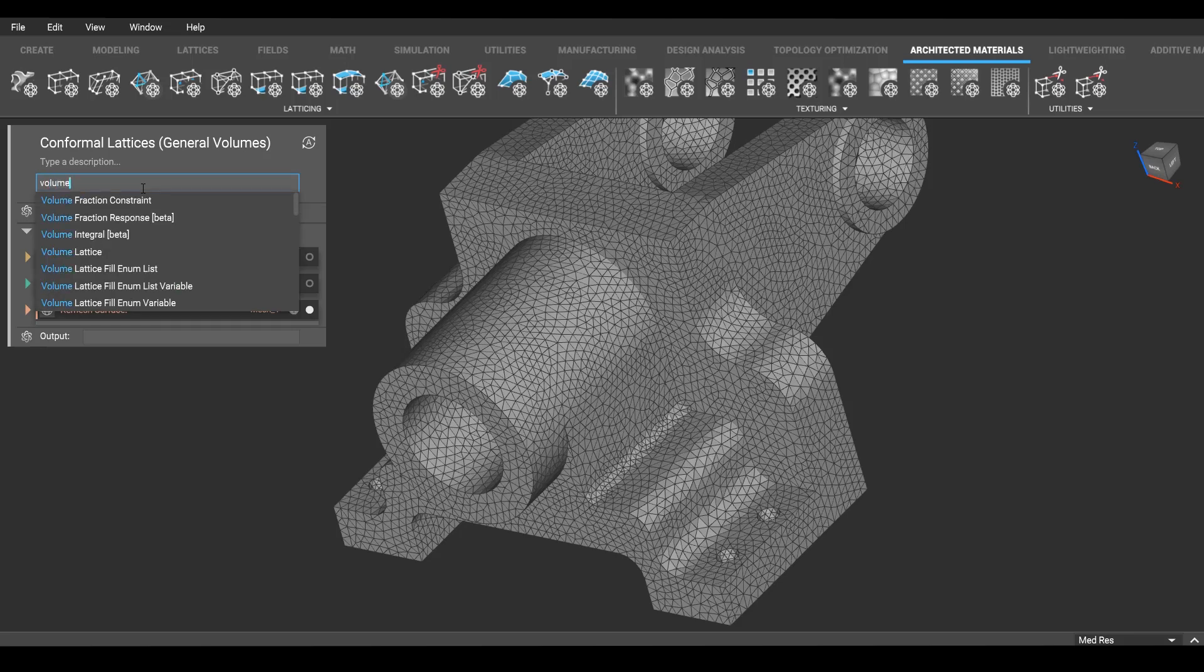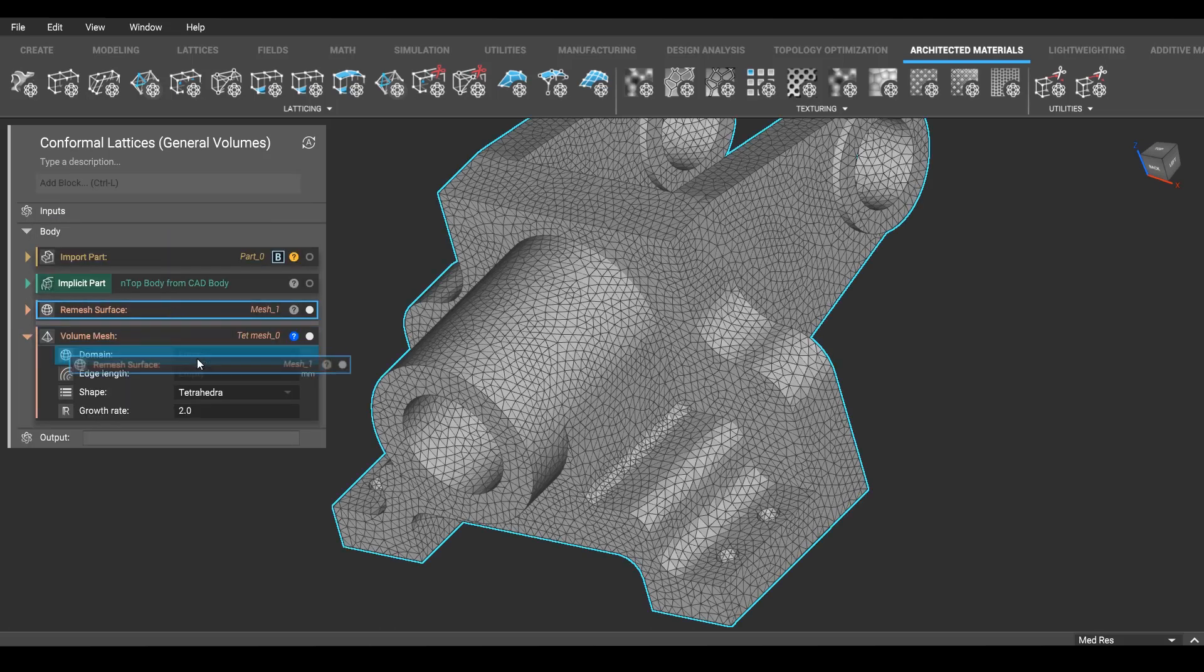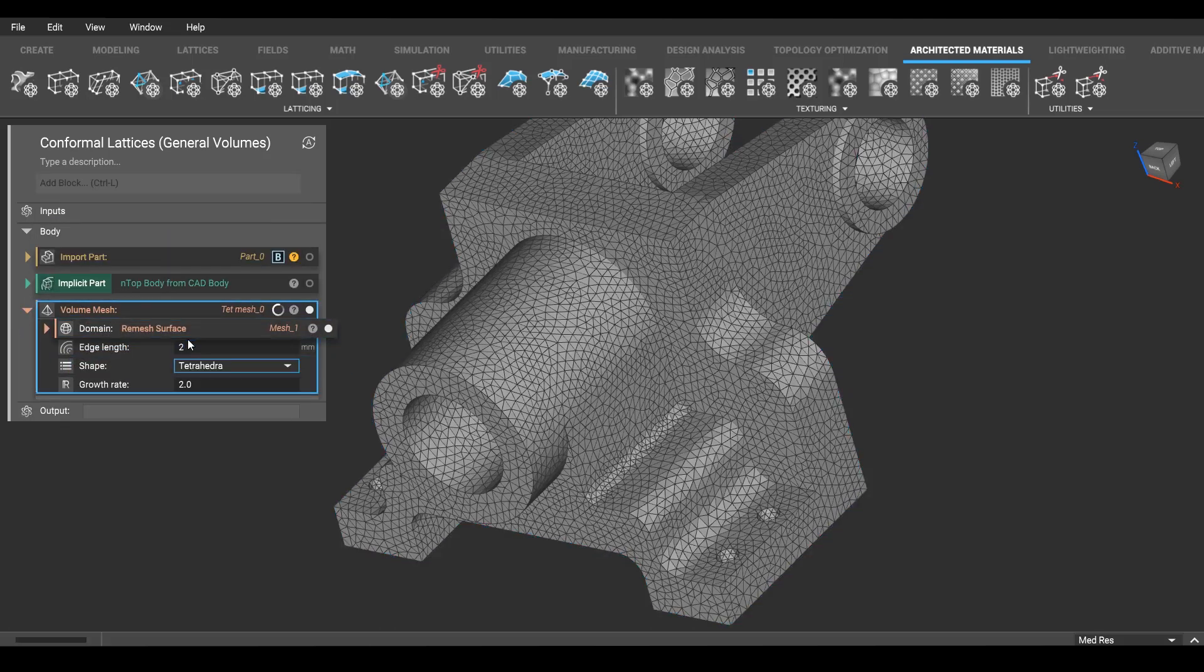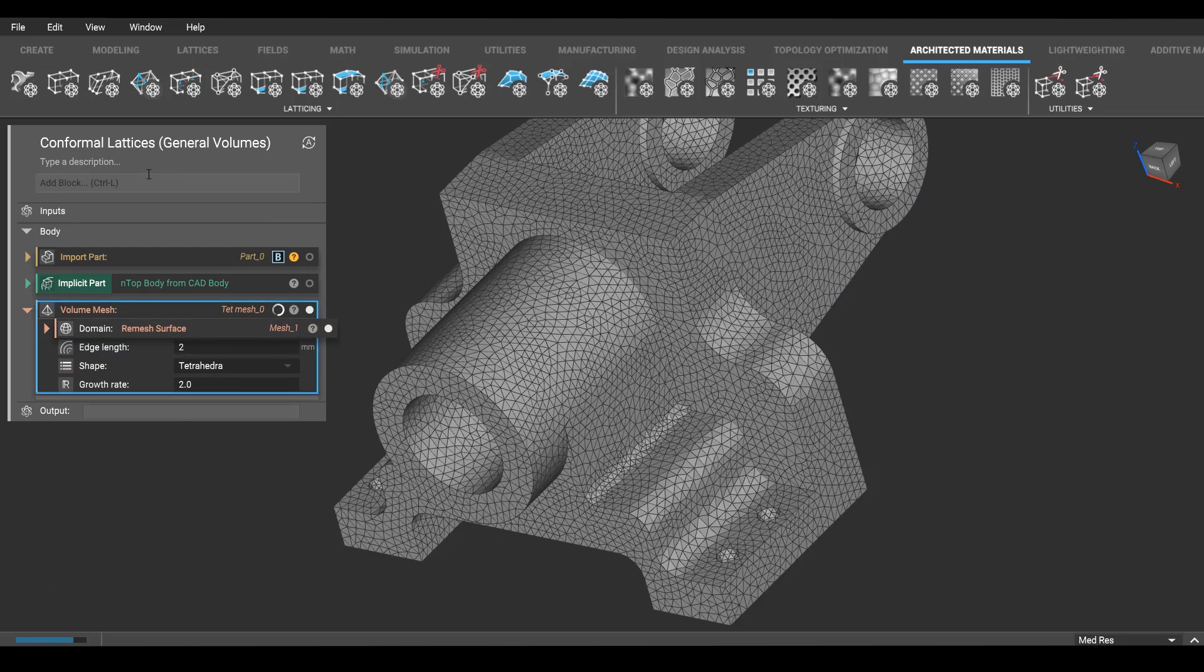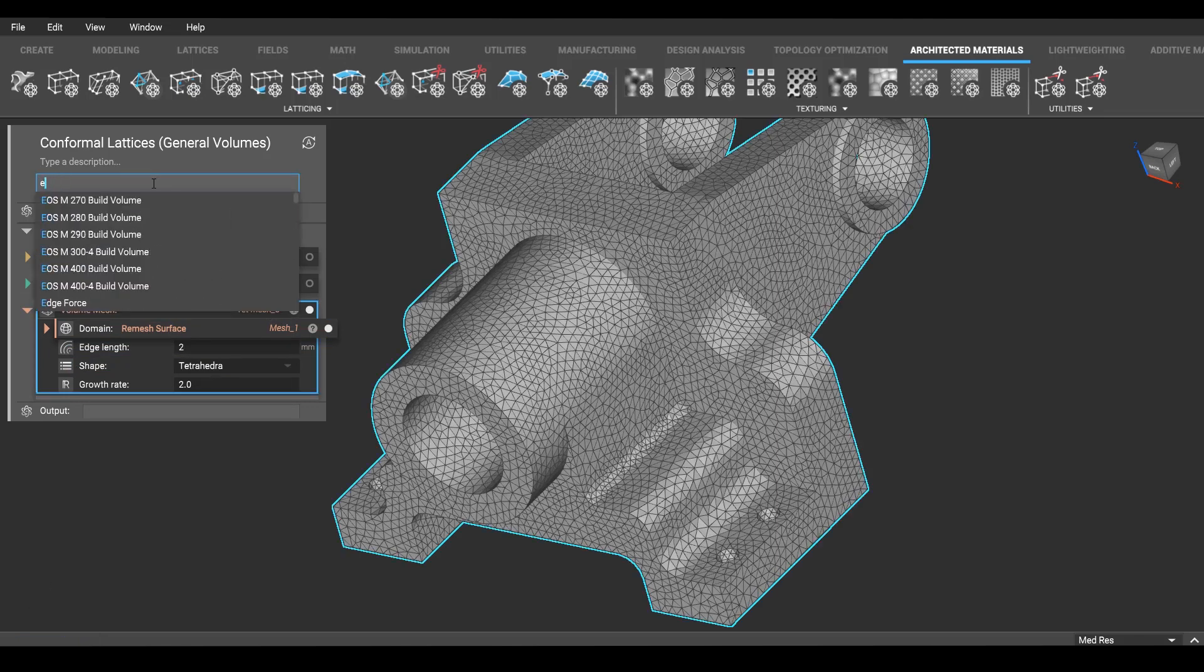So we have a surface mesh now. We can also turn that into a volume mesh by filling it with tetrahedra and let that run. While that's... oh, it's done.